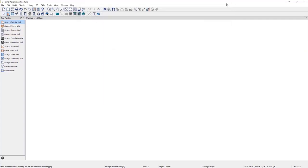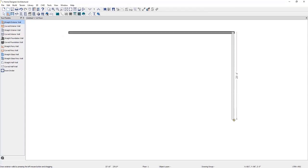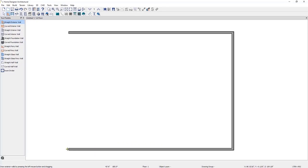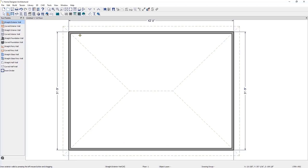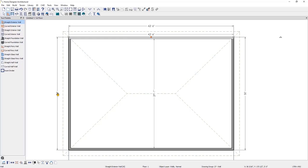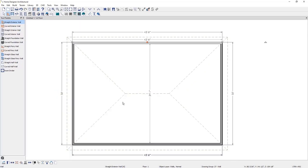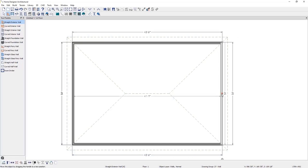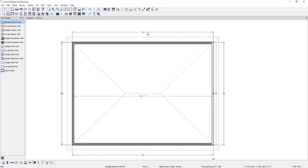Let's start by drawing a simple structure. I will use the Straight Exterior Wall tool and click and drag where I want the wall to go, continuing until I have four walls connected. Next, let's dimension the structure. If I want this dimension to be 30 feet, I will select the wall I want to move, select the dimension I want to change, type in the new dimension and press enter. I'll also change the top and bottom walls — selecting the right wall, typing in 40 feet, and pressing enter. Now we have our 30 by 40 foot structure.